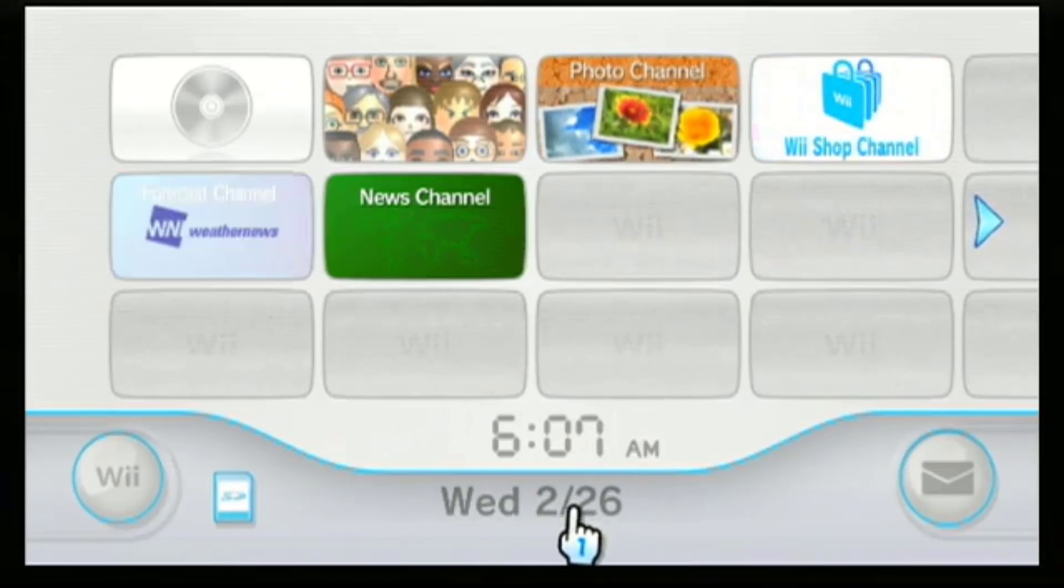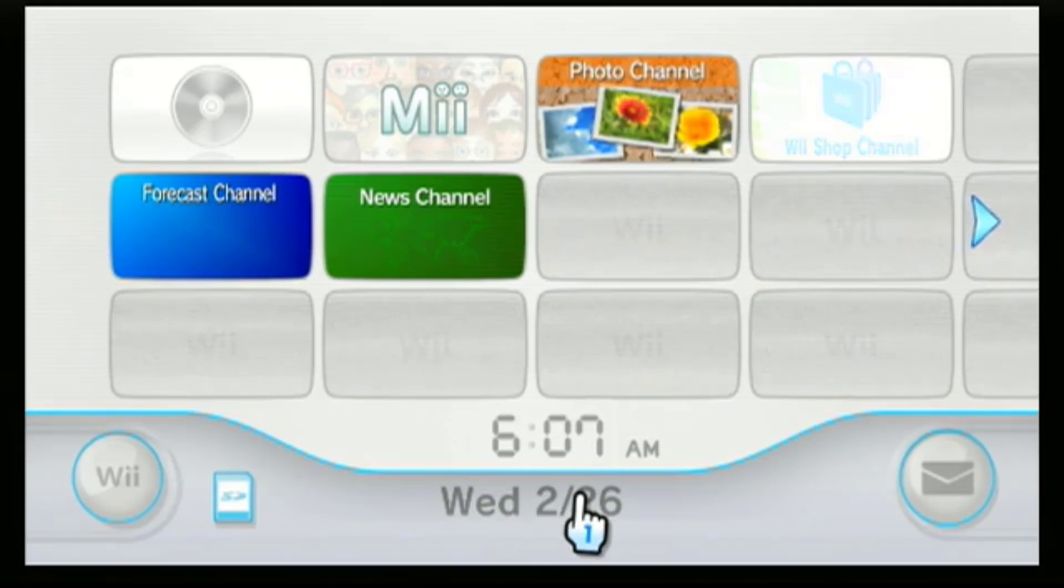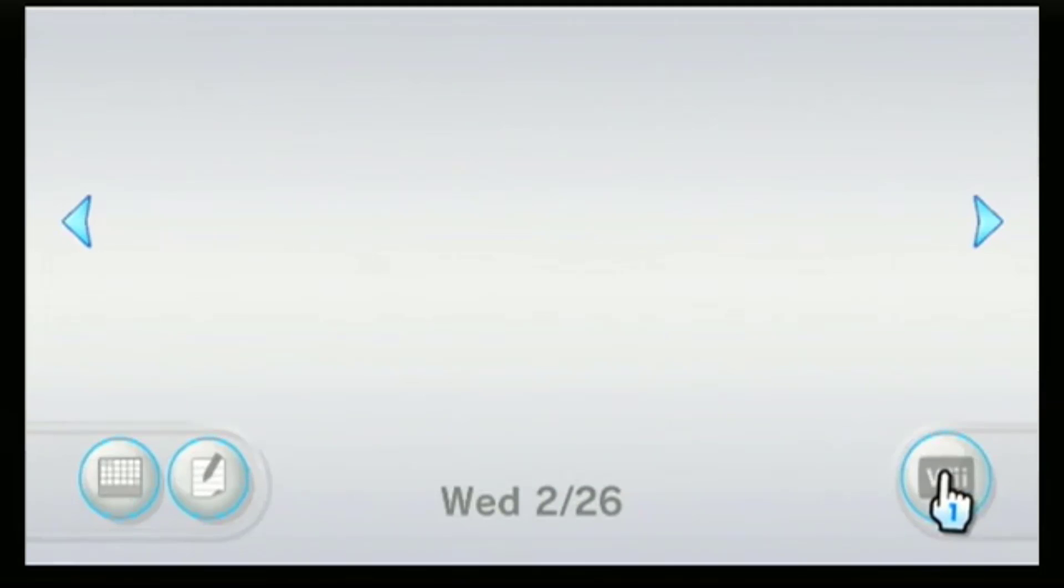But there is one more left to zap, which is the BootMii. To remove the BootMii, we need to use the Wilbrand or the LetterBomb method for firmware 4.3. I still have the file on my SD card, so let's open the Wii message board and open the letter.